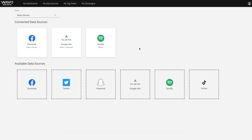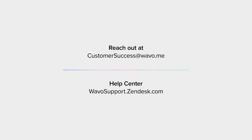And that's it. For more resources, please visit the Wevo Help Center. And for any more questions or concerns, don't hesitate to reach out to us at customersuccess at wevo.me.